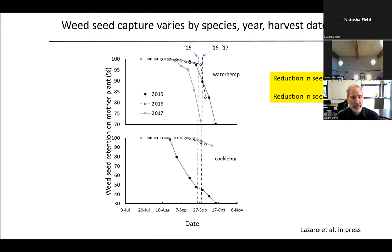In one year for cocklebur, about half the seed had dispersed by harvest time. When we looked at the effect of the HSD on seed return and seedling growth the following year, targeting that seed return could result in about a 70% reduction — translating into about a 70% reduction in seedlings the following spring.